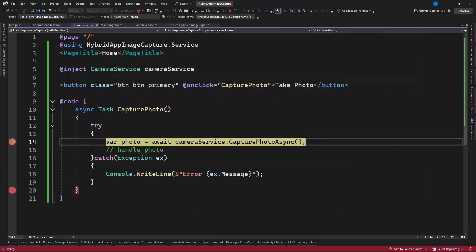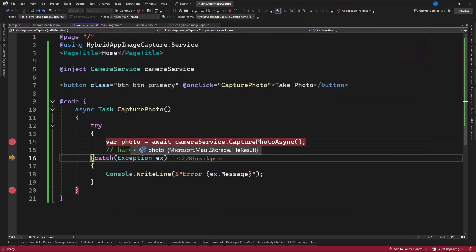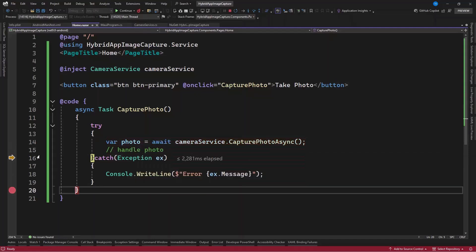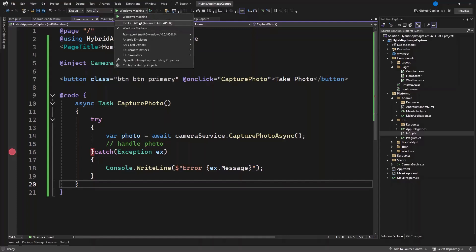I click the button and the breakpoint is hit. I choose an image, the breakpoint is hit again, and I can see the FileResult which contains the image. The same applies when using the camera — you can access the camera, take a picture, and it will be returned as a FileResult. Let's also check this working with our Android emulator.